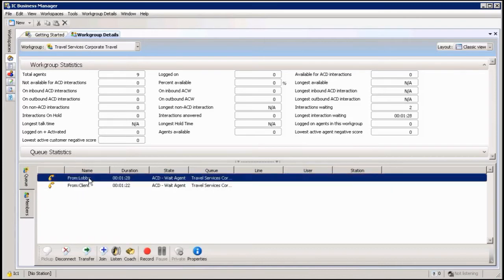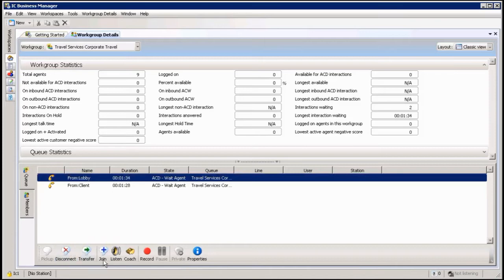Of course when I highlight one of these calls, I can now do a few things for them. I can disconnect the call, I can transfer the call from here, I can join the call, I can listen to the call, I can coach the call.